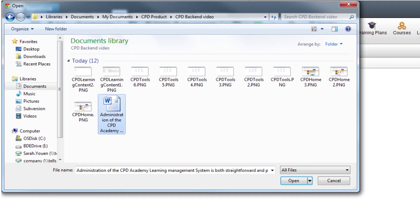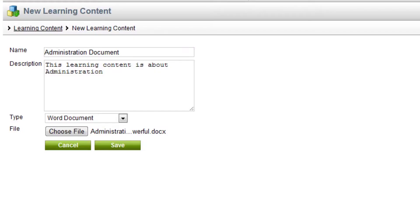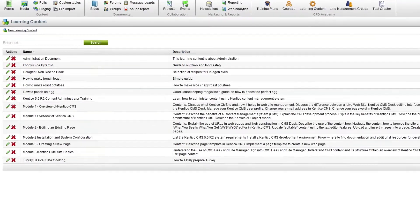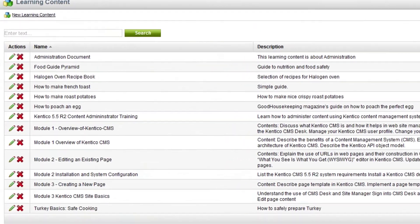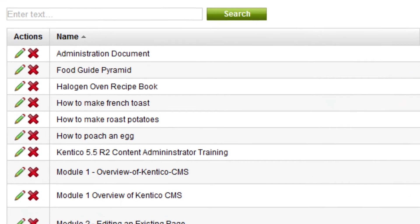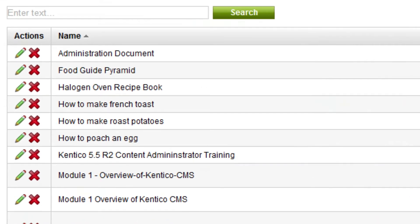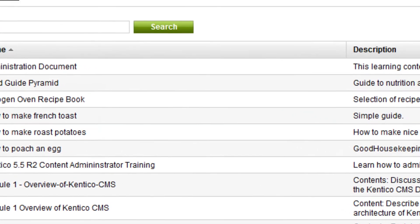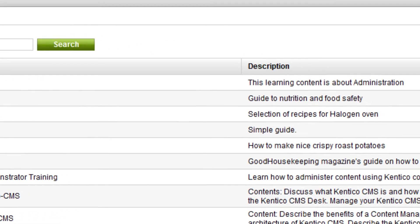Browse your PC or network to add the file to the system. Once saved, it appears in the list on the learning content main page, ready to be added to courses and training plans.